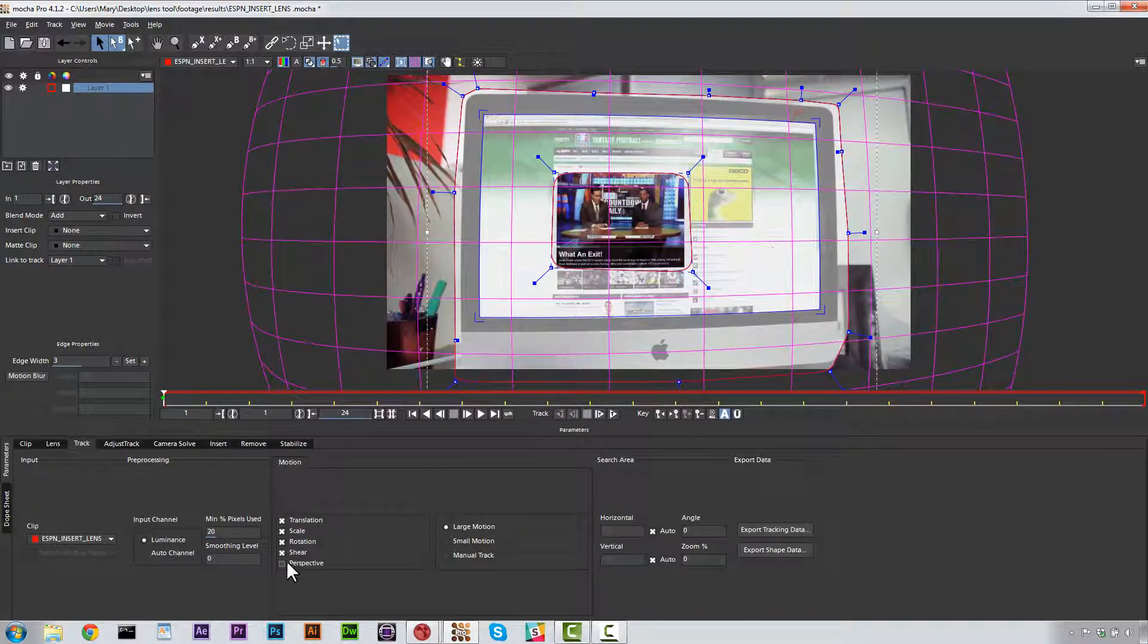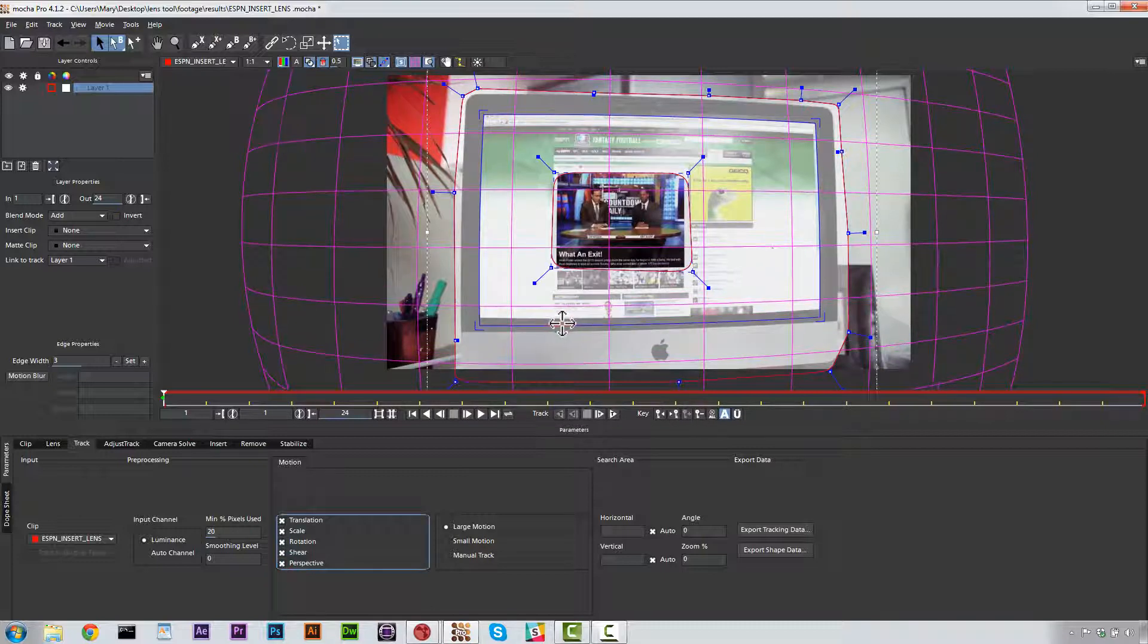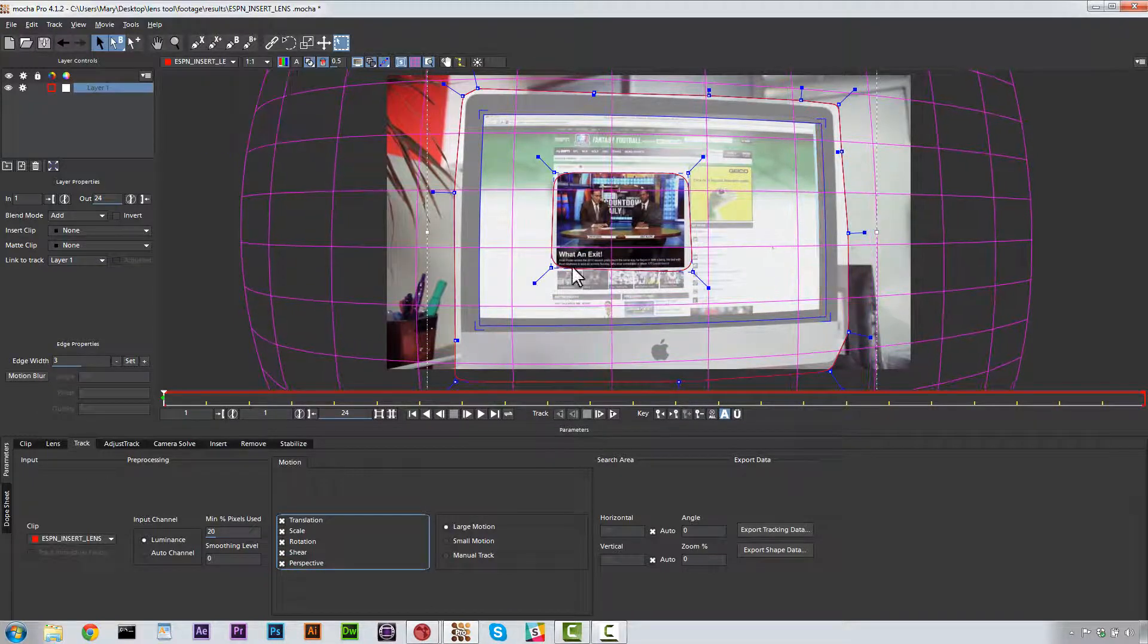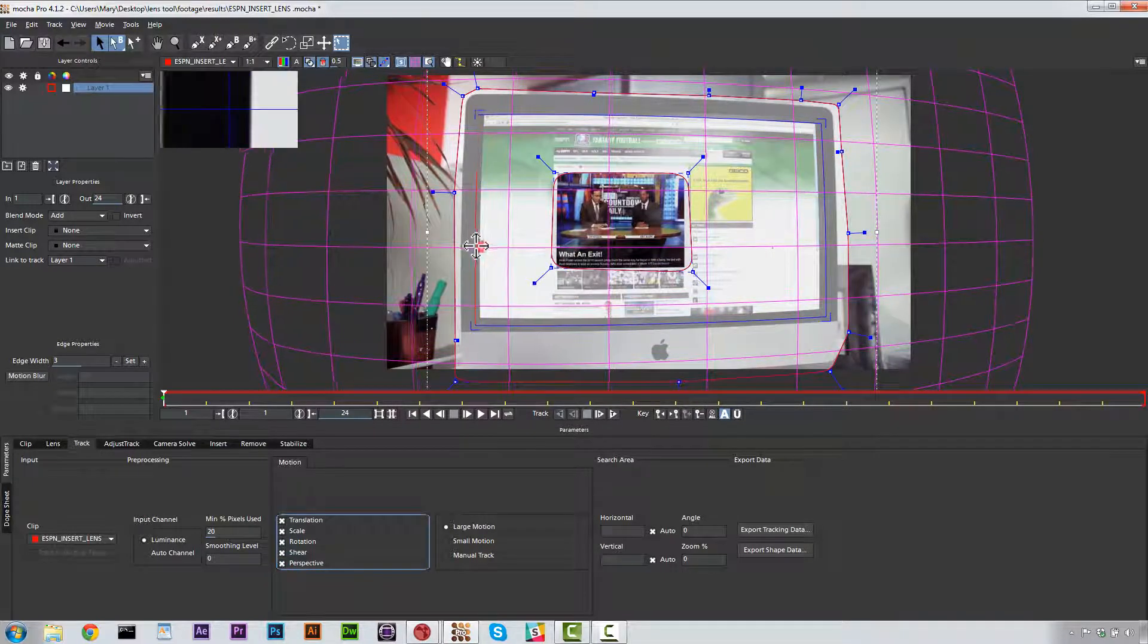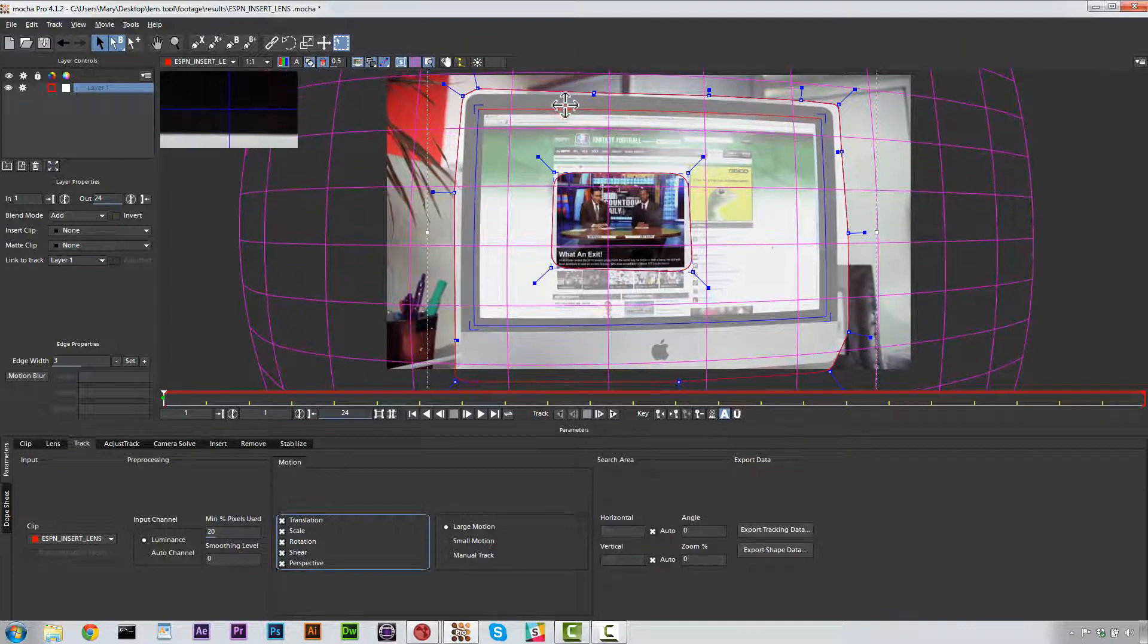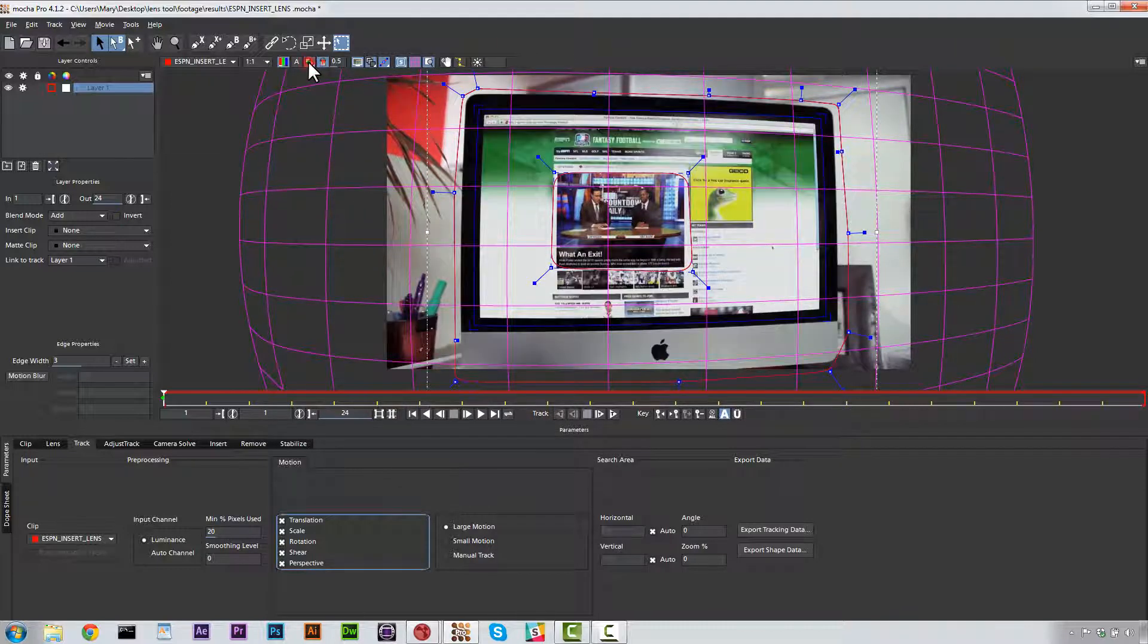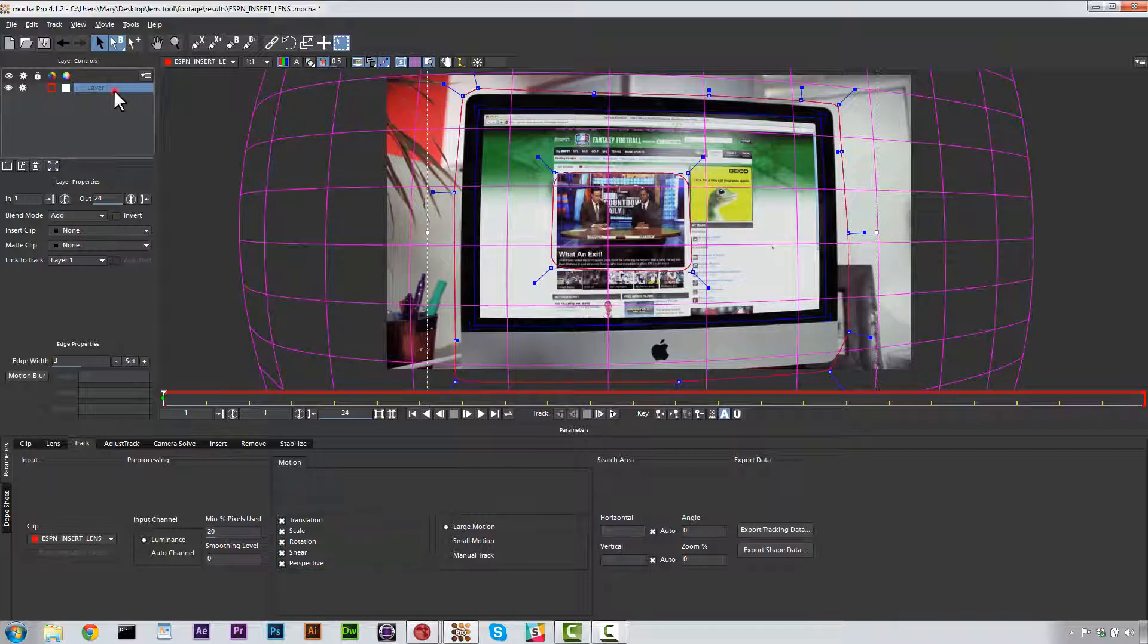And now we're going to hit Translation Scale, Rotation, Shear, and Perspective. We're going to over-scan our screen just a little bit because I want to make sure that I cover the entire screen when we export this. And we're going to go ahead and turn our mat off. And we're going to call this Screen Track. And I'm going to hit Track Forward.